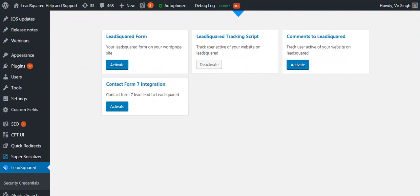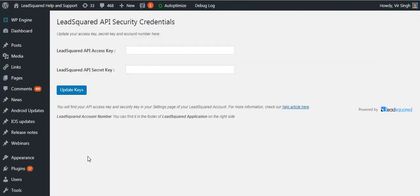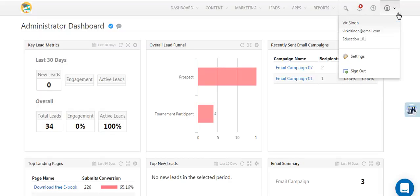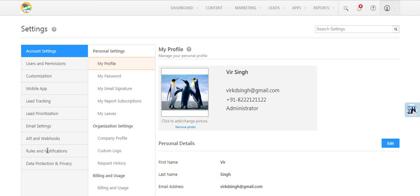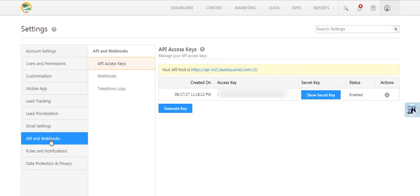Now navigate to the security credentials section and enter your LeadSquare secret and access keys. You can find them in your LeadSquare account under my account, settings, API and webhooks.